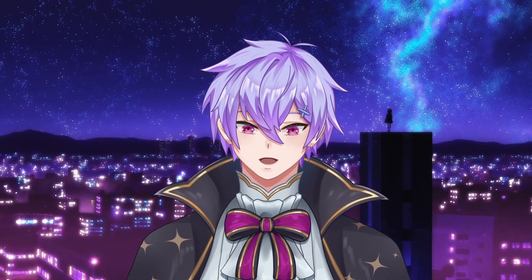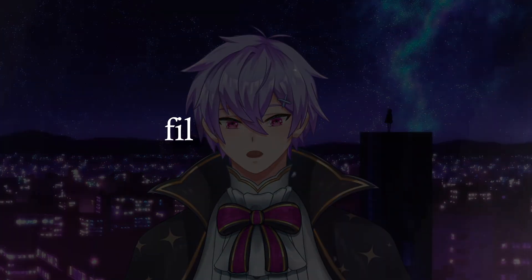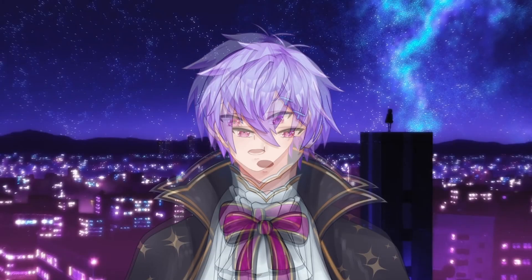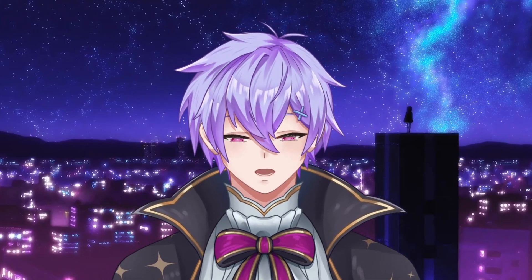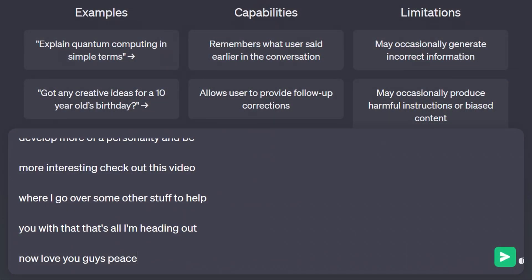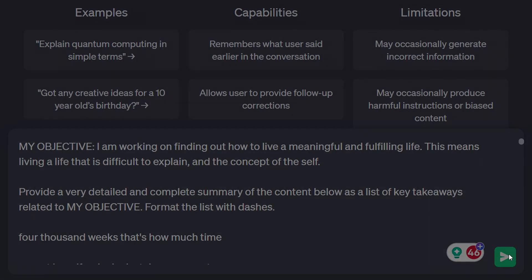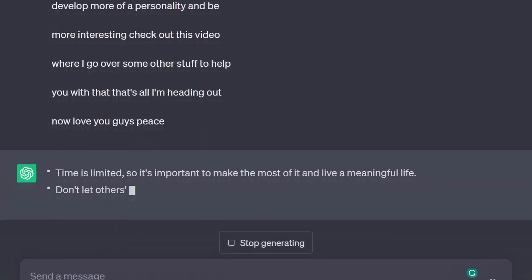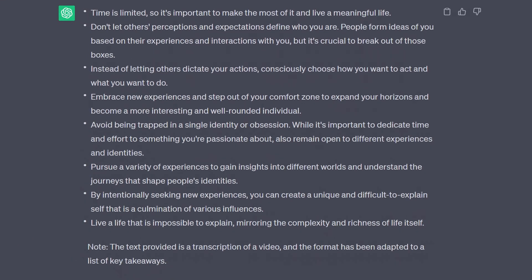This way of summarizing your notes is handy for a generic understanding. But sometimes we may want to know how relevant the content is for our specific goals or interests — whether it be the main question in your mind as you clicked on the video, or something you're working towards in your life. You can include it in the prompt to filter the key takeaways. For example: 'My objective: I am working on finding out how to live a meaningful and fulfilling life.' ChatGPT will then narrow down the content based on your criteria.